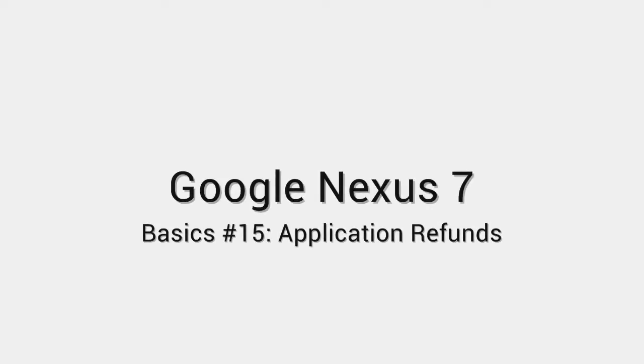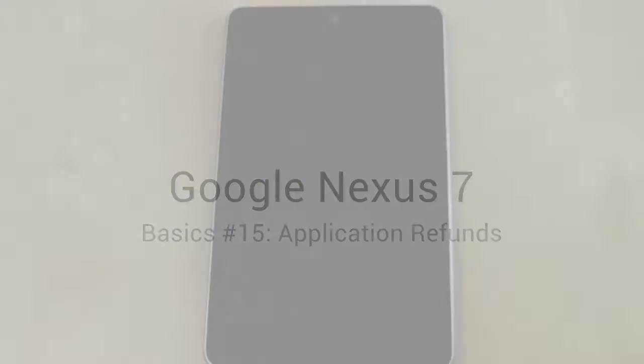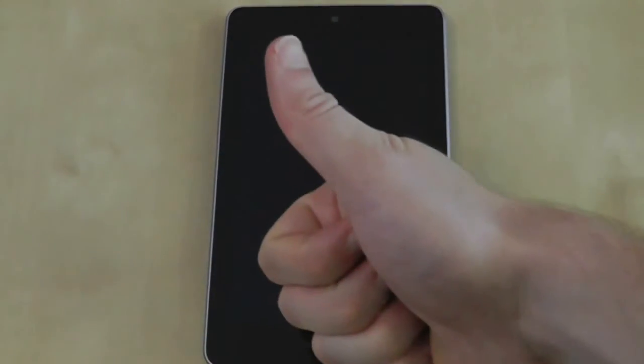Don't like an app? Nah, just get a refund! But just remember you only have 15 minutes to return it.